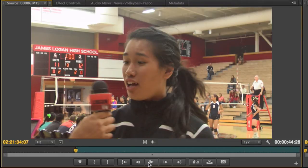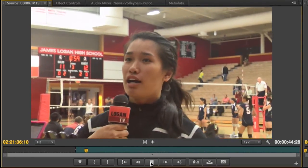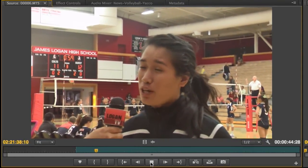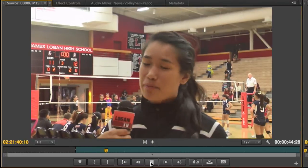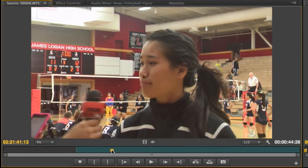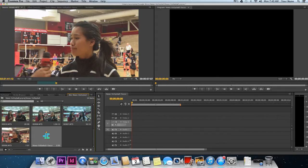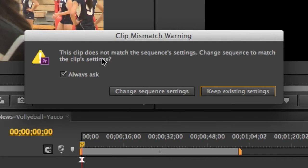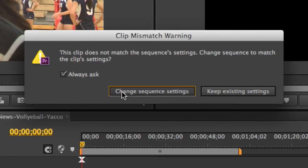Now play through to the end of the answer: "Oh, definitely. We are really pumped. We are drawing to the end of the season and we're going out with the bang." When you get to the end of it, go ahead and press the O key to set an out point. With your in and out point selected, go ahead and click in the picture and drag it down to your timeline. If you get the clip mismatch warning, go ahead and click Change Sequence Settings.